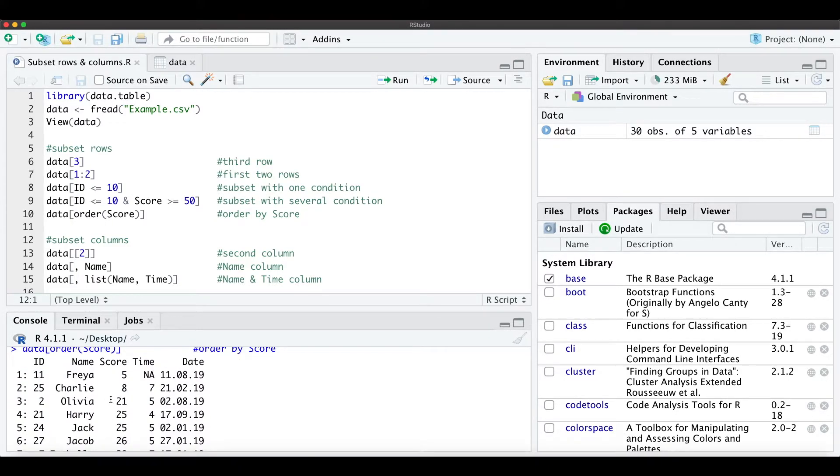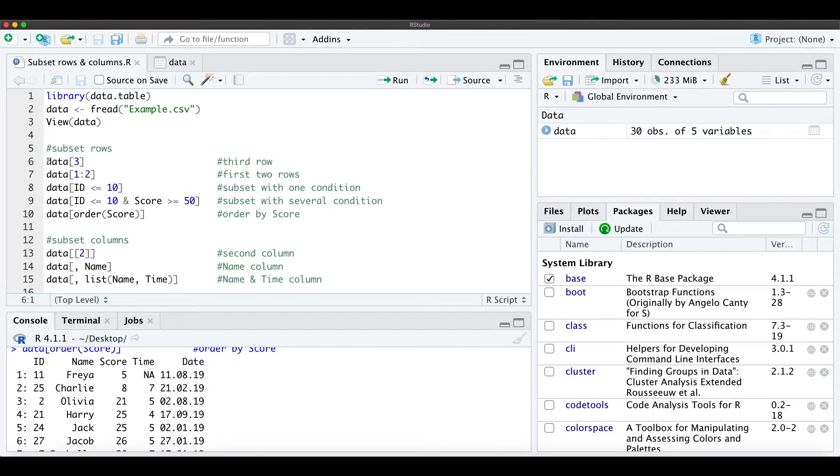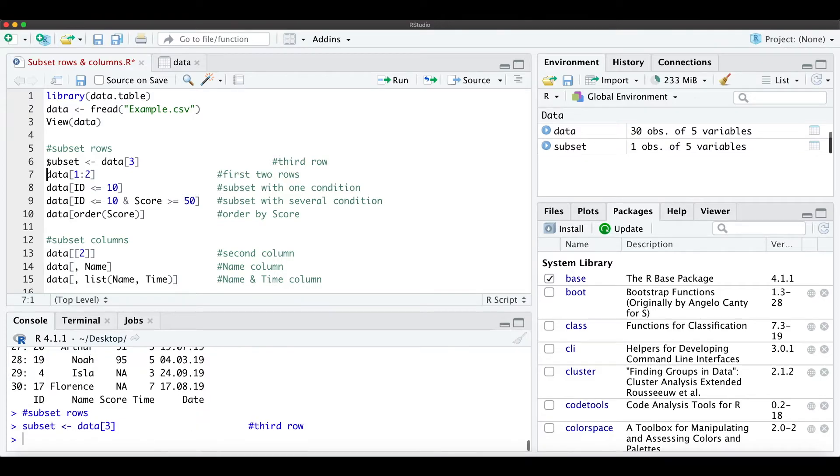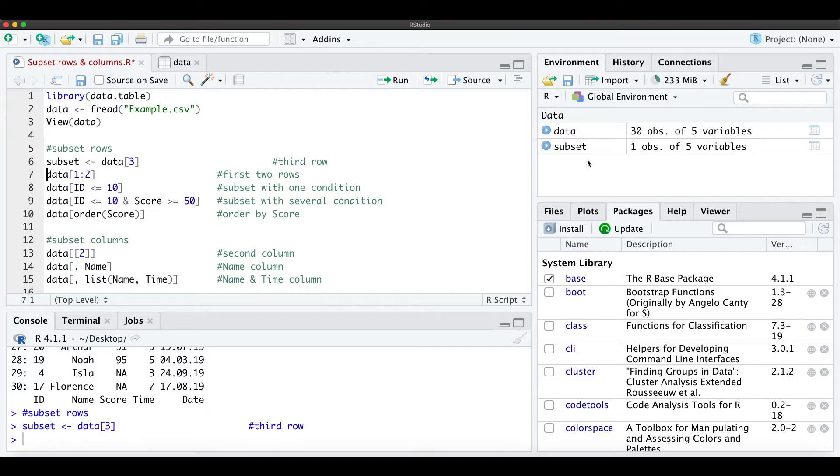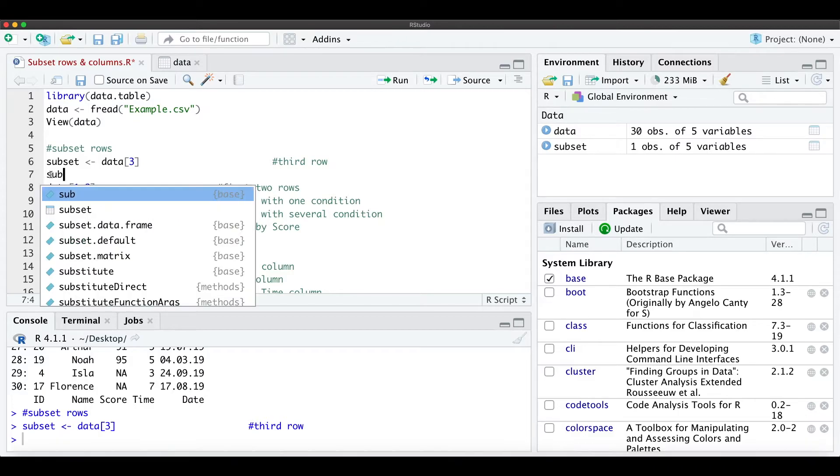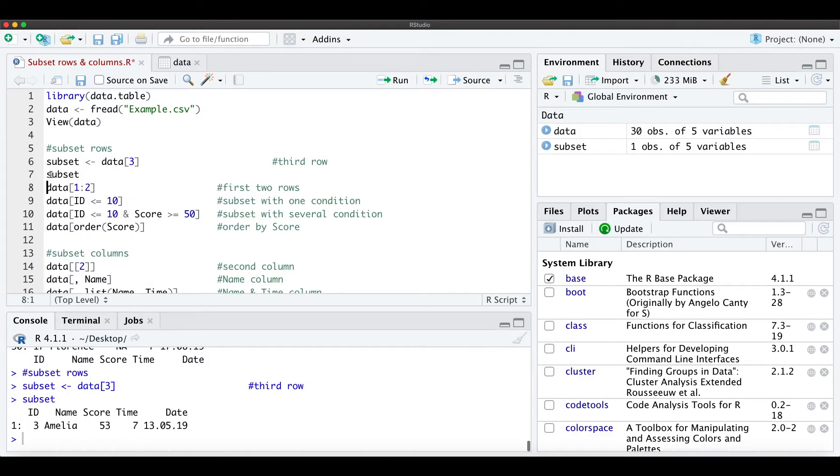So just remember, we don't assign these subsets to a new data table. So for example, we could just say subset is only the third observation, and now we have here in our environment this subset as well, so from now on we can work with this subset as usual.